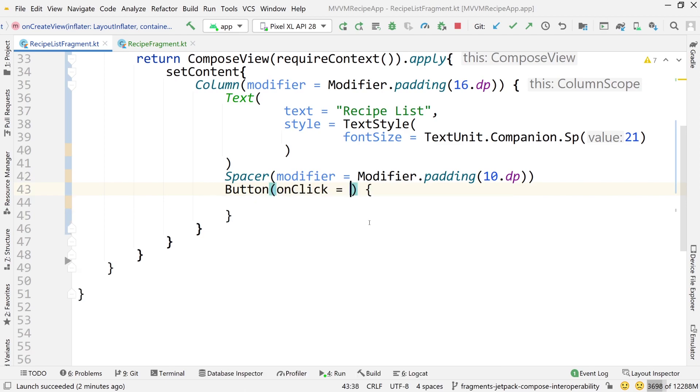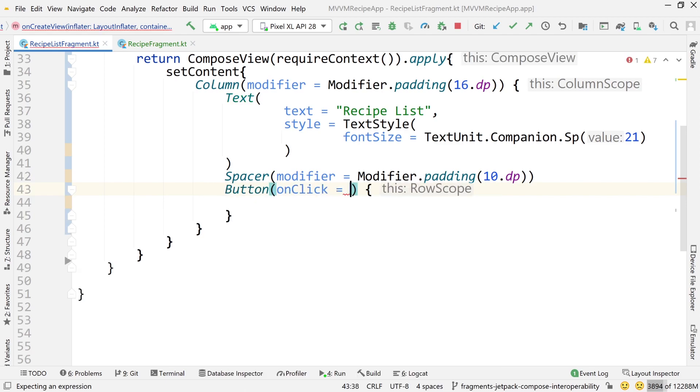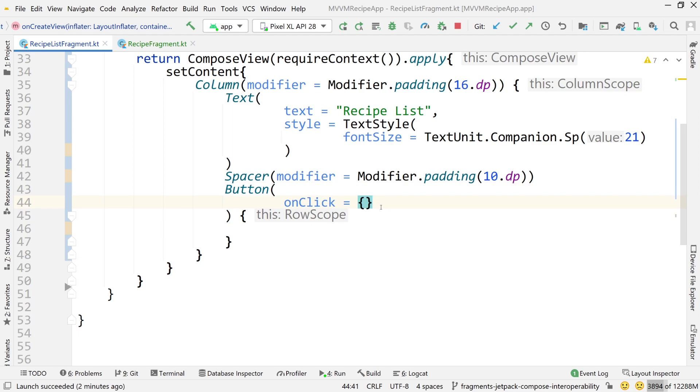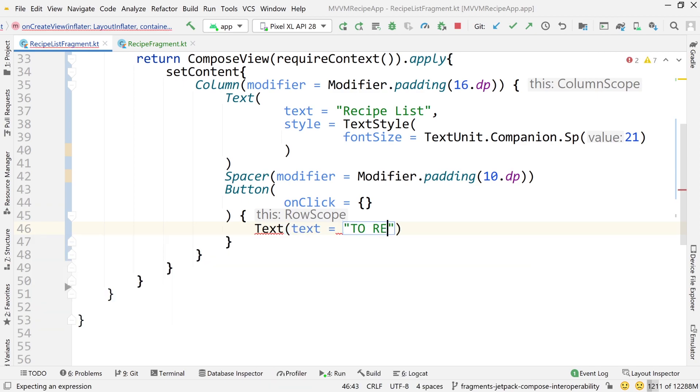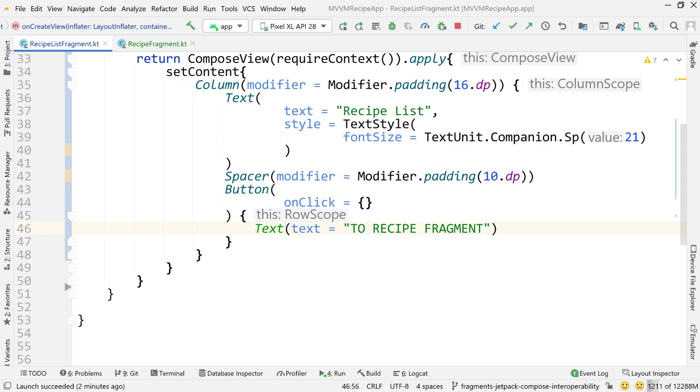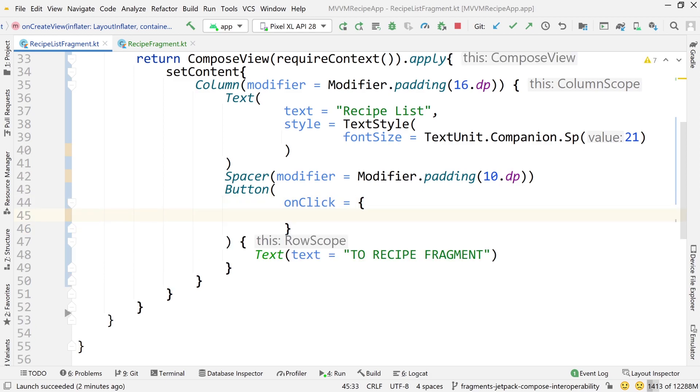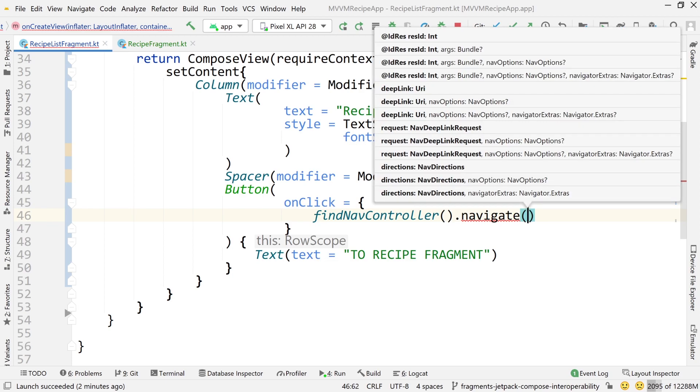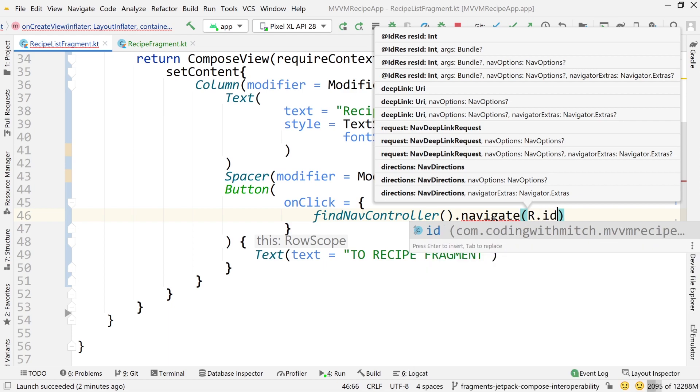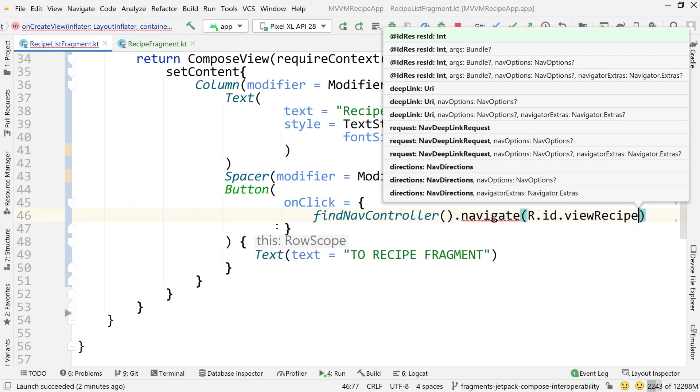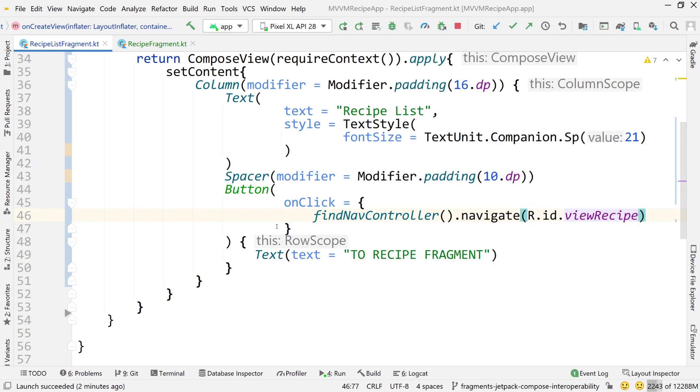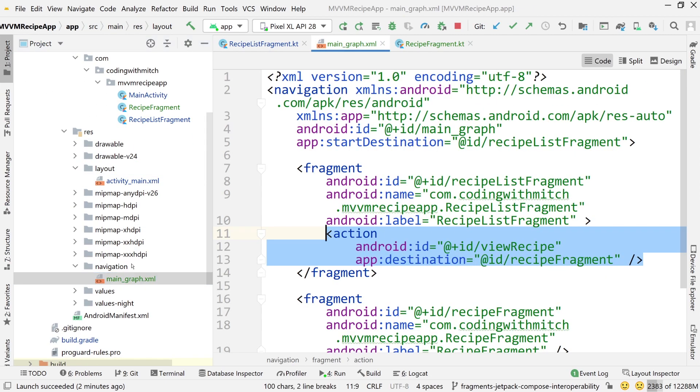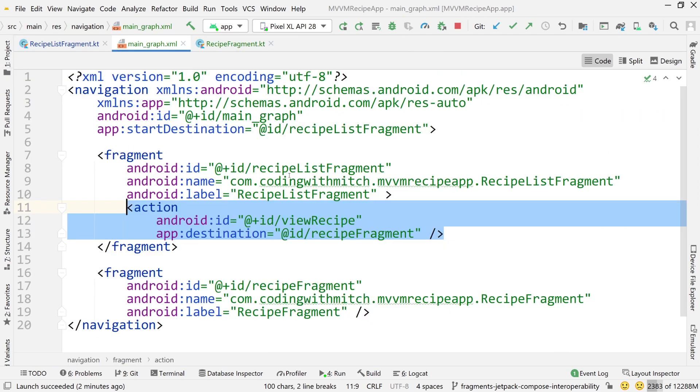And now I'm going to use a button. And this button is going to take us to or it's going to be responsible for executing the function that takes us to the next fragment. So first I'll add a text composable in here that says to recipe fragment to describe what this button is going to do. So putting some text inside the button. And now inside the onclick function for this button I want to do find navigation controller dot navigate and then reference the action for navigating from recipe list fragment to recipe fragment. The ID of that is just r dot id dot view recipe.